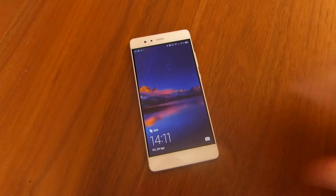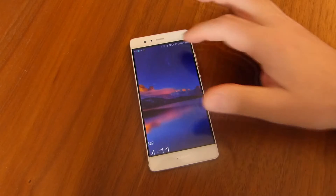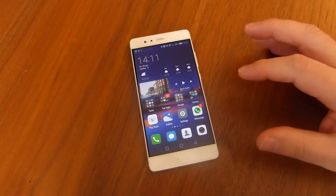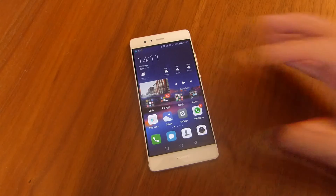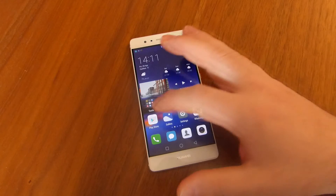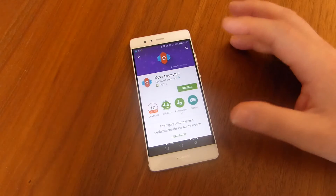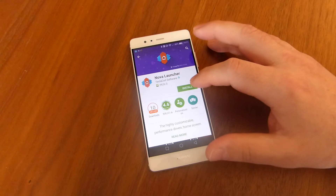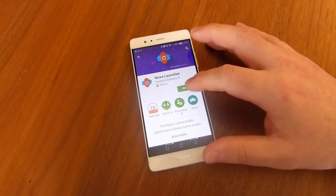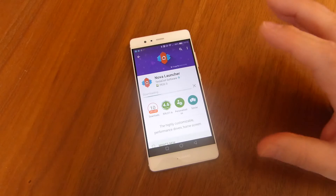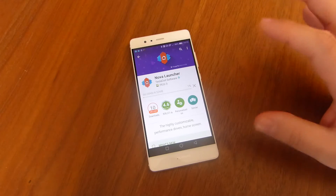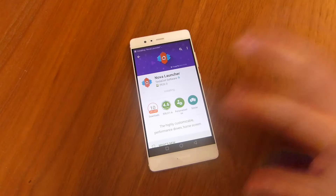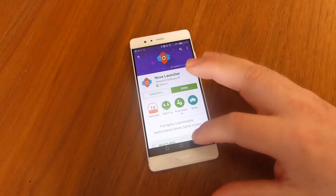Hi, this is Peter from TalkAndroid and today we're going to take you through how to change the launcher on your Huawei or on your device. Usually when you want to change launchers on your handset you just navigate to the Play Store, install your favorite launcher, press home and the system will give you the option of which launcher to use as default.